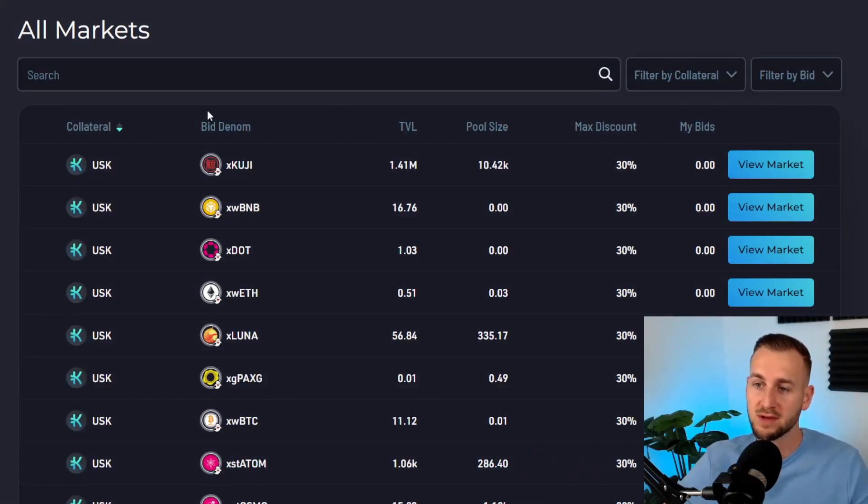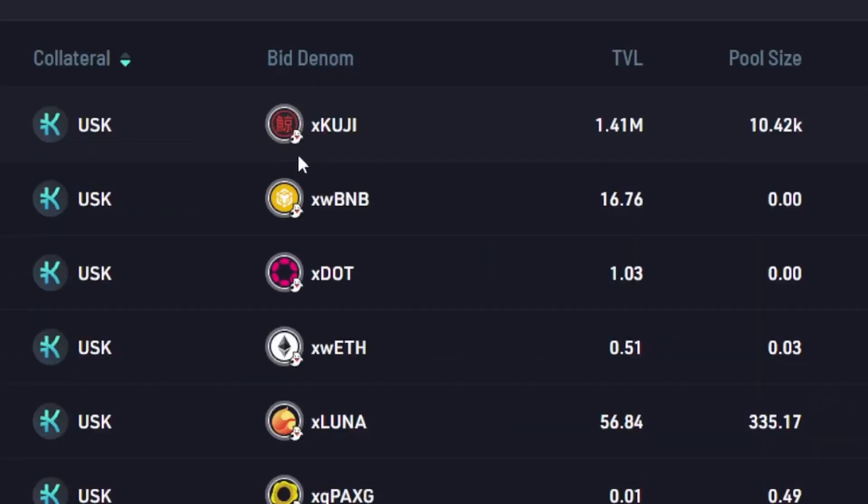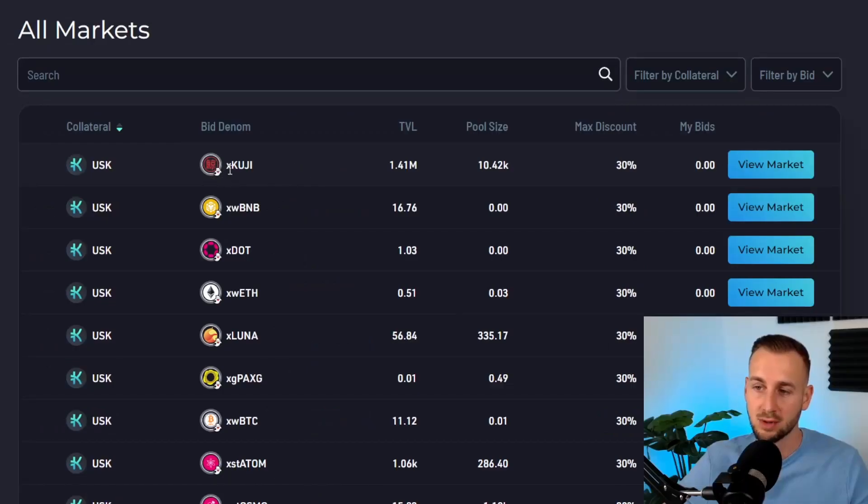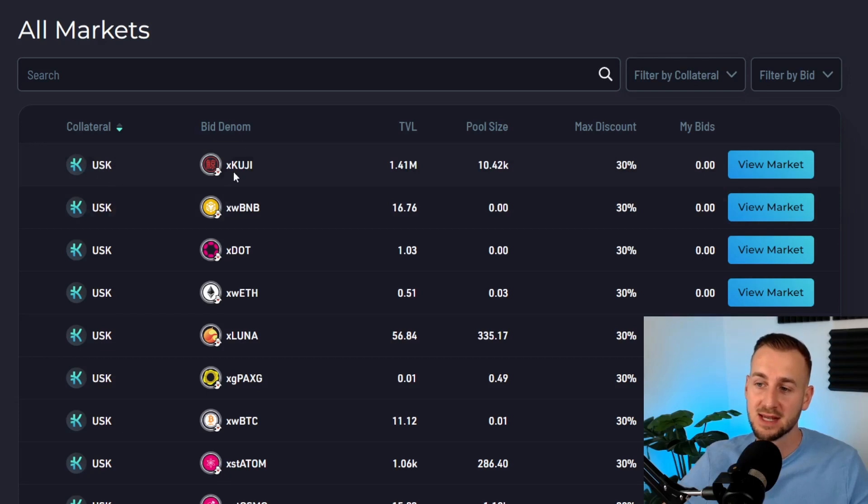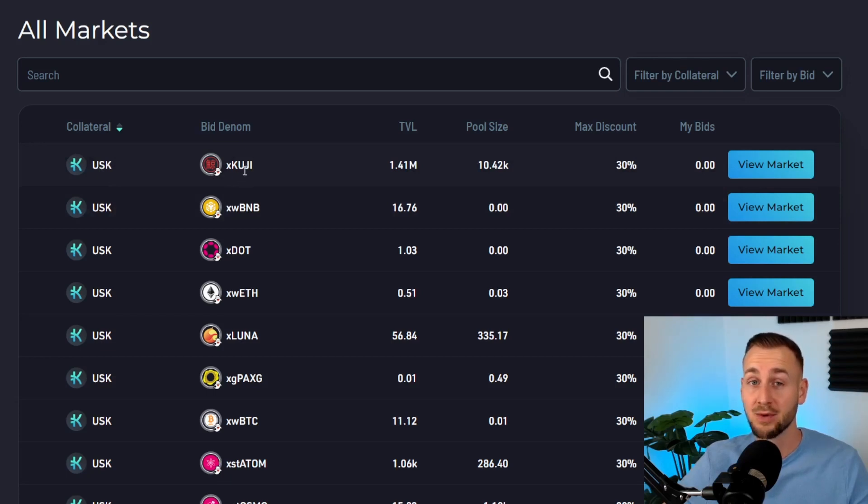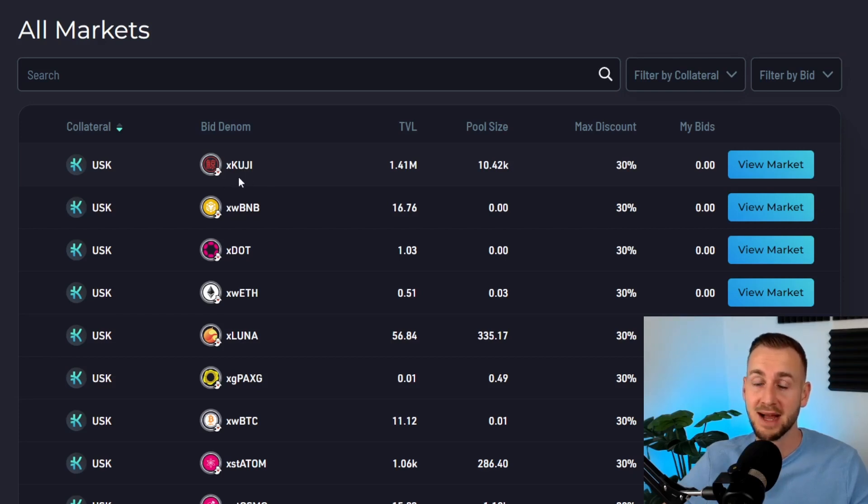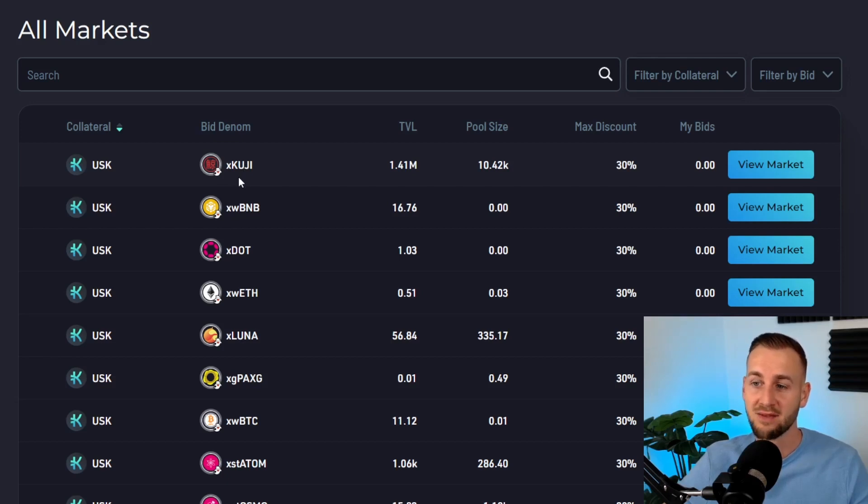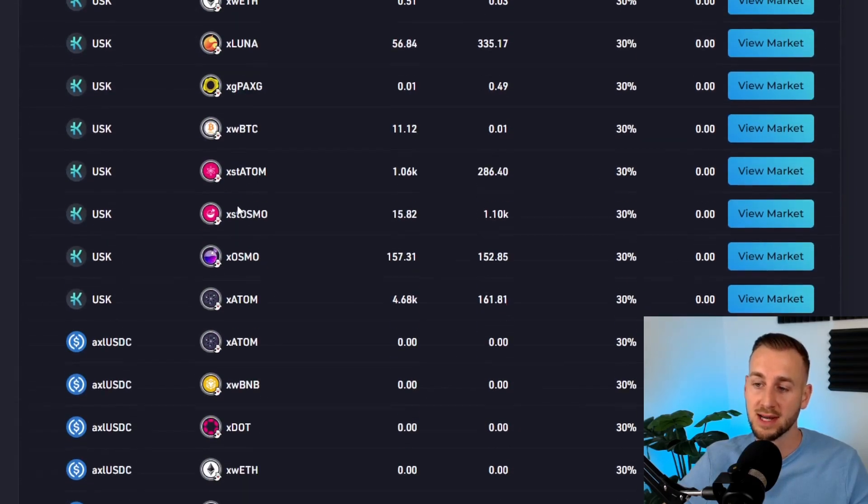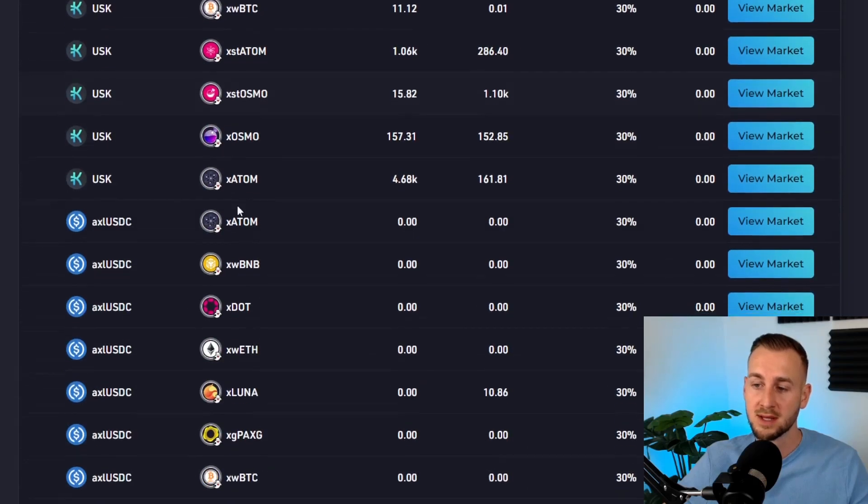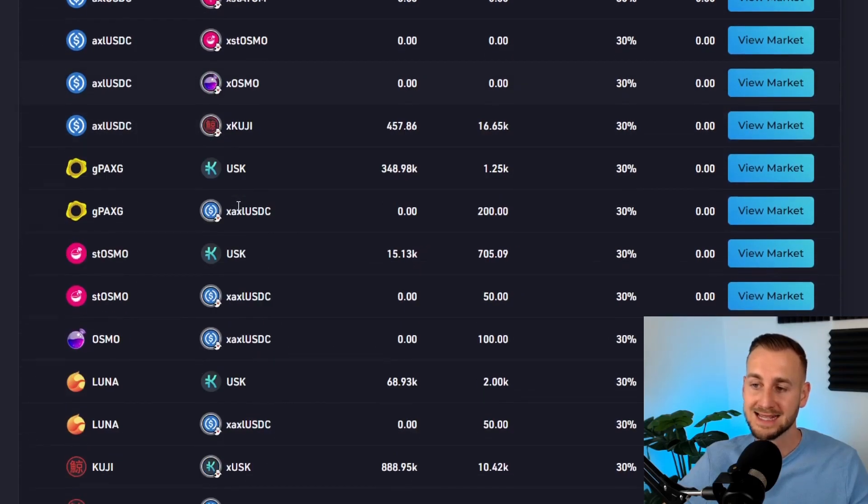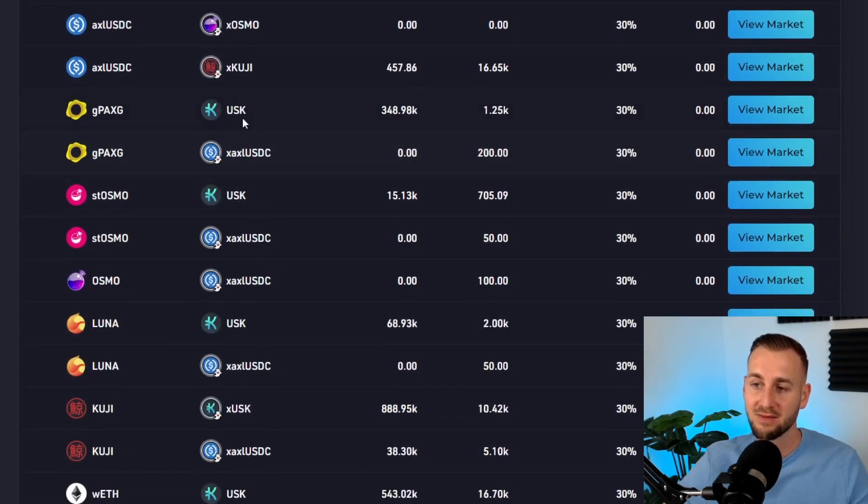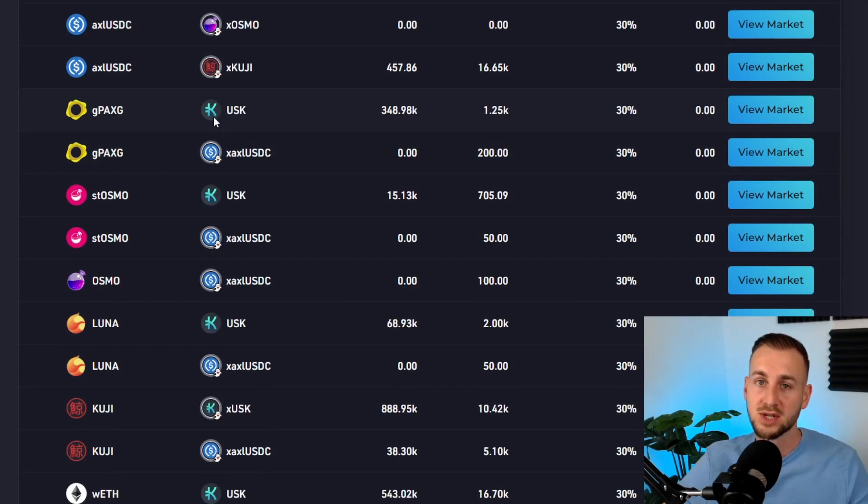I want to go over the two main market types. You can see the ghost logo here, which denotes a ghost collateral market. Users have put down USK as collateral to borrow KUJI. You can become a lender to this market and with your lent out tokens, bid on the collateral asset being liquidated and buy it at a discount. Very interesting dynamics there. All of these ghost ones are ghost markets currently open.